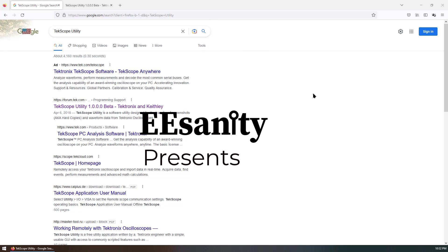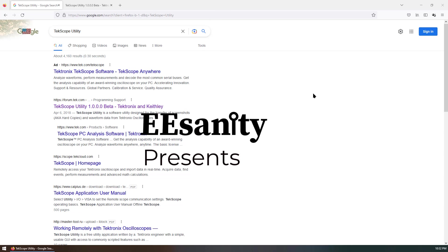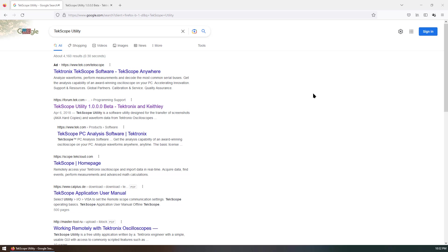In this video, I want to talk about a very useful PC tool for Tektronix scope. This software is called TekScope Utility.